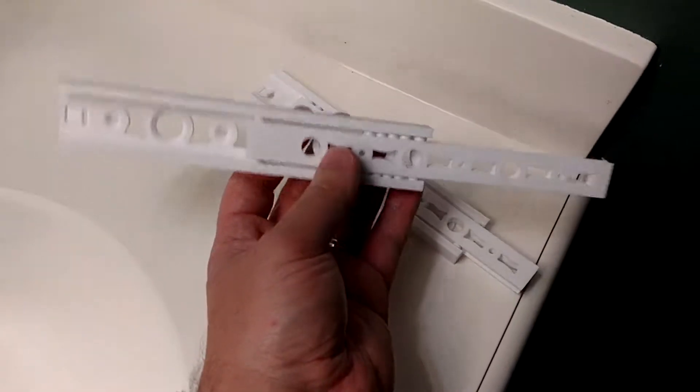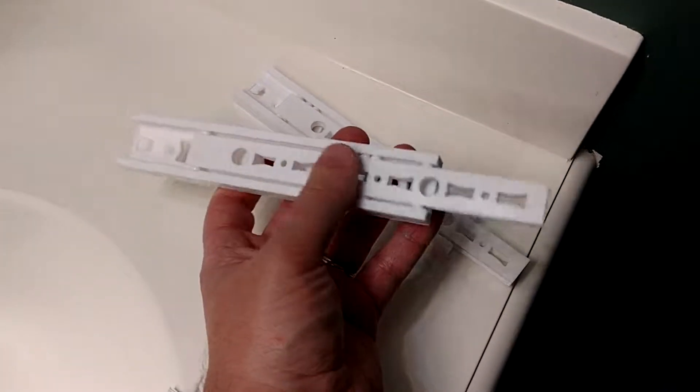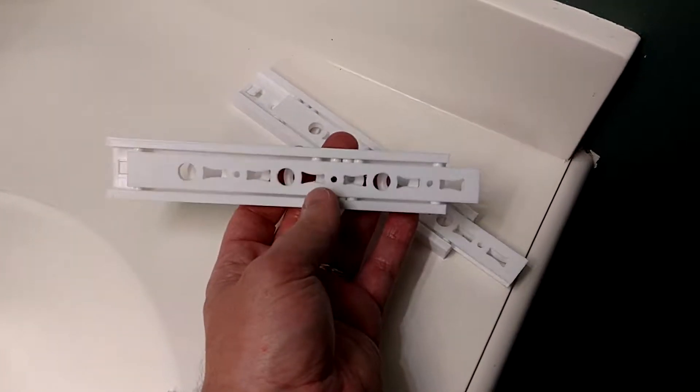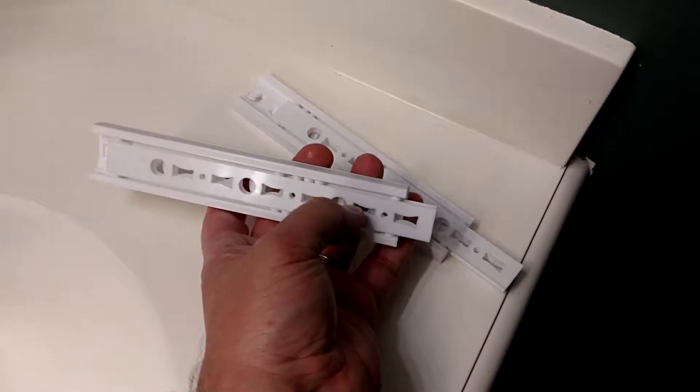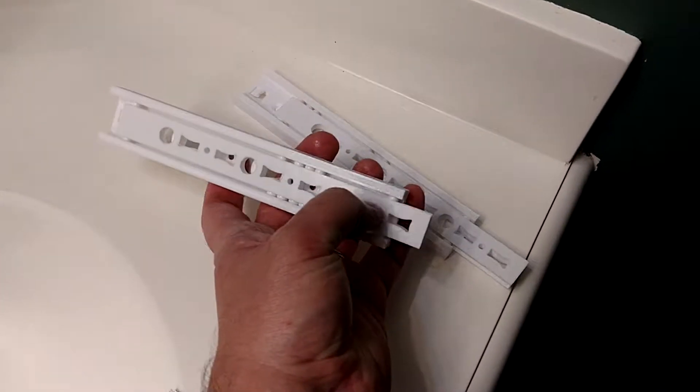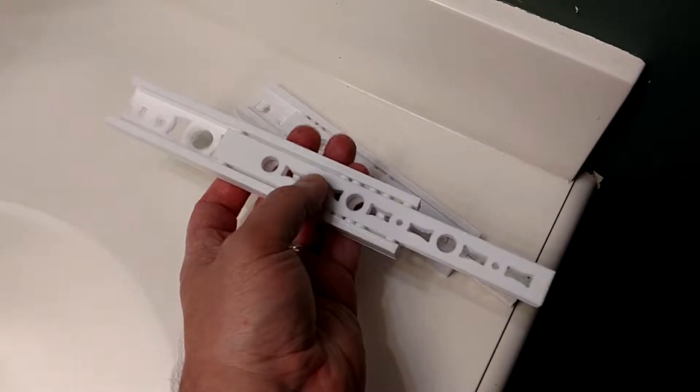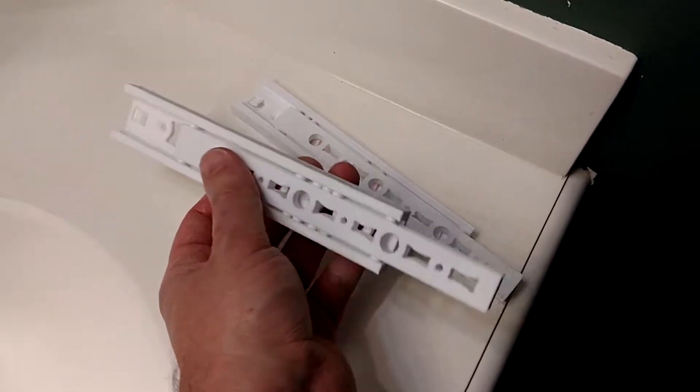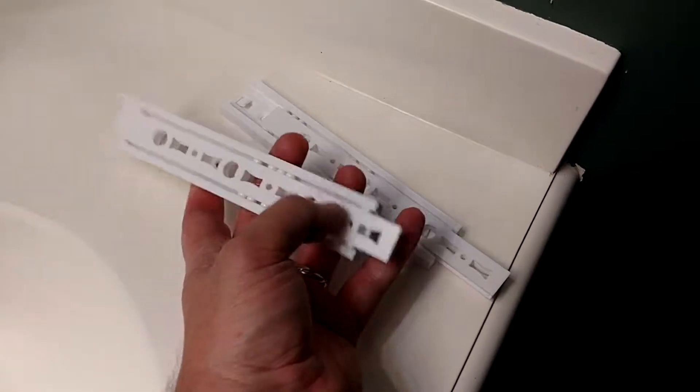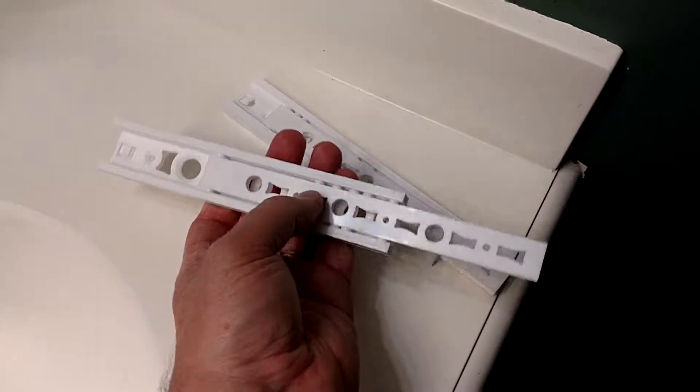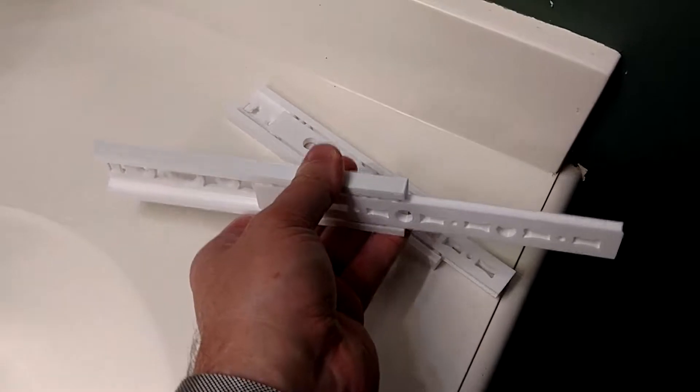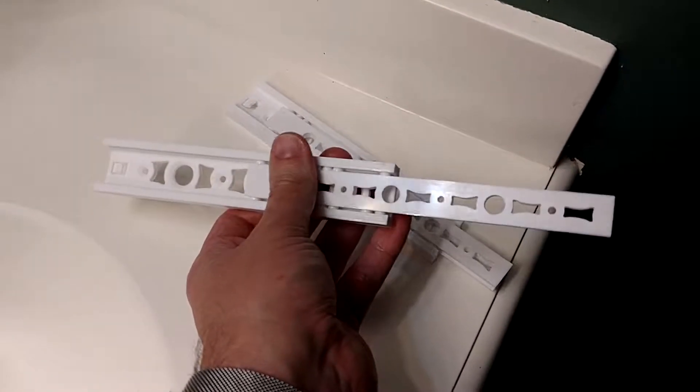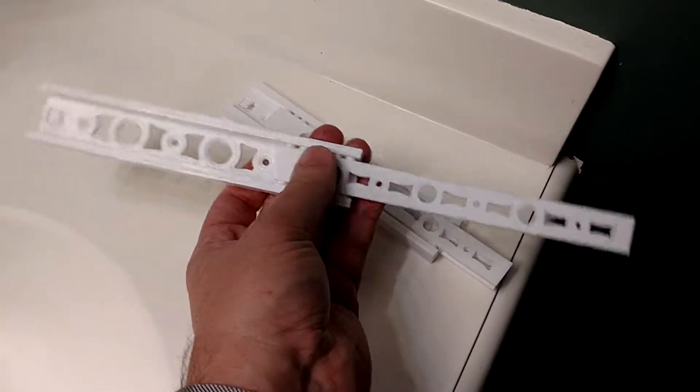Very impressed with this particular model. Need to make a longer version, or a way to extend it, though I understand that that would weaken the component.